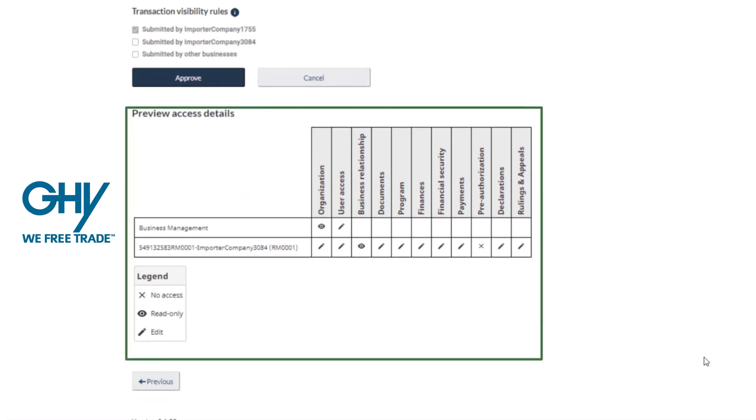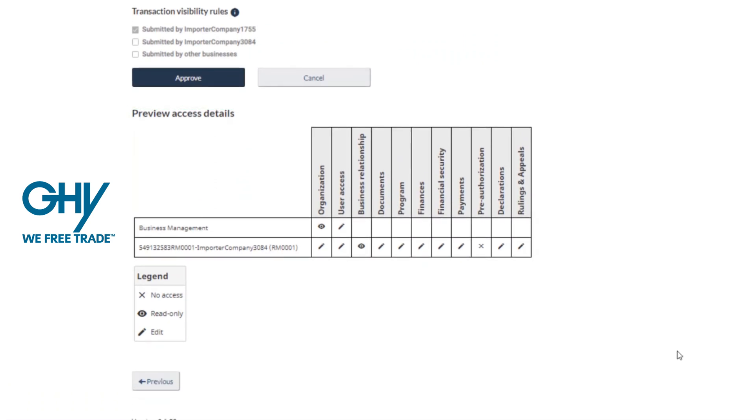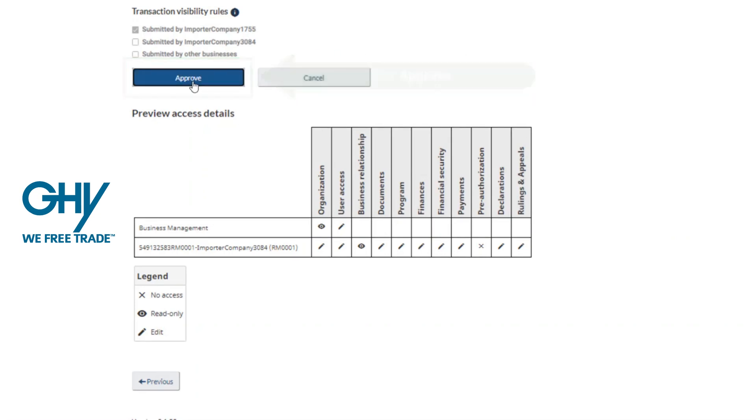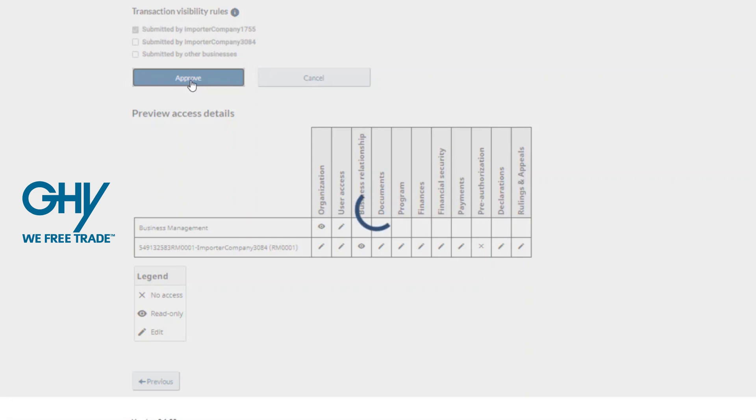You will note that GHY has always had access to all of these capabilities and in fact much more as a result of information provided through your supply chain.